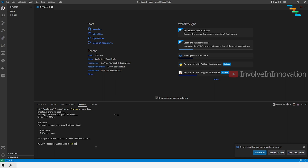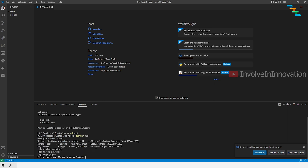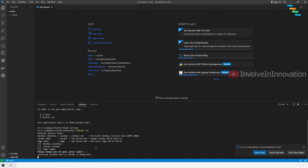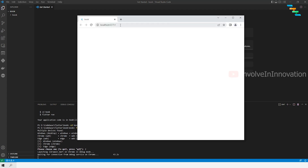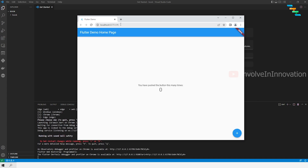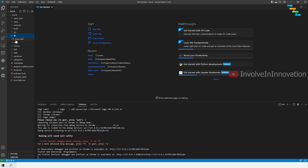Once the skeleton project is created, navigate inside the book folder and enter the command 'flutter run'. Since I don't have any emulator open, I am getting three options: Windows, Chrome, or Edge. I want to open the application in the Chrome browser, so I enter the option corresponding to Chrome — in my case it is 2. This will open the skeleton project in the Chrome browser. This project is a default counter project that counts the number of times the plus button is clicked. All the code for this will be found in the lib folder. Enter 'q' to stop the application.